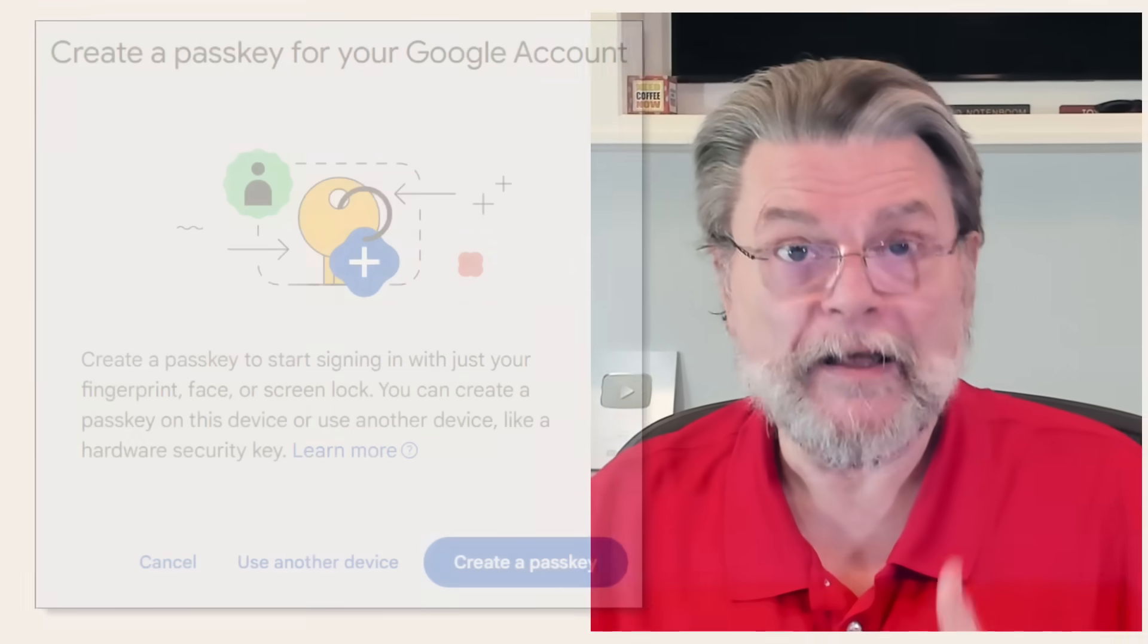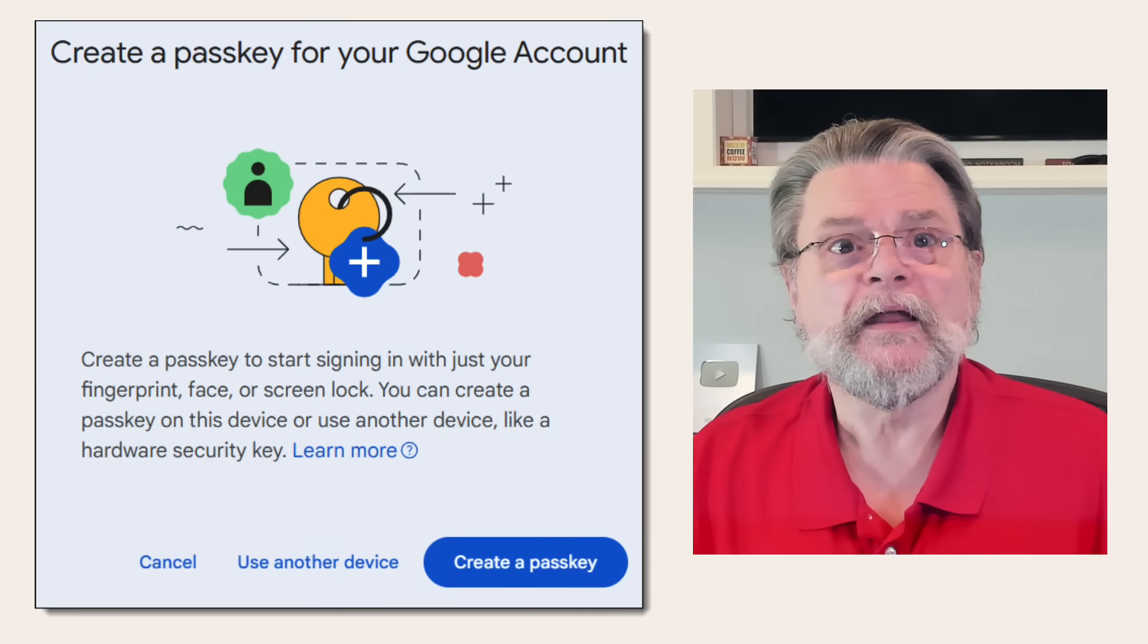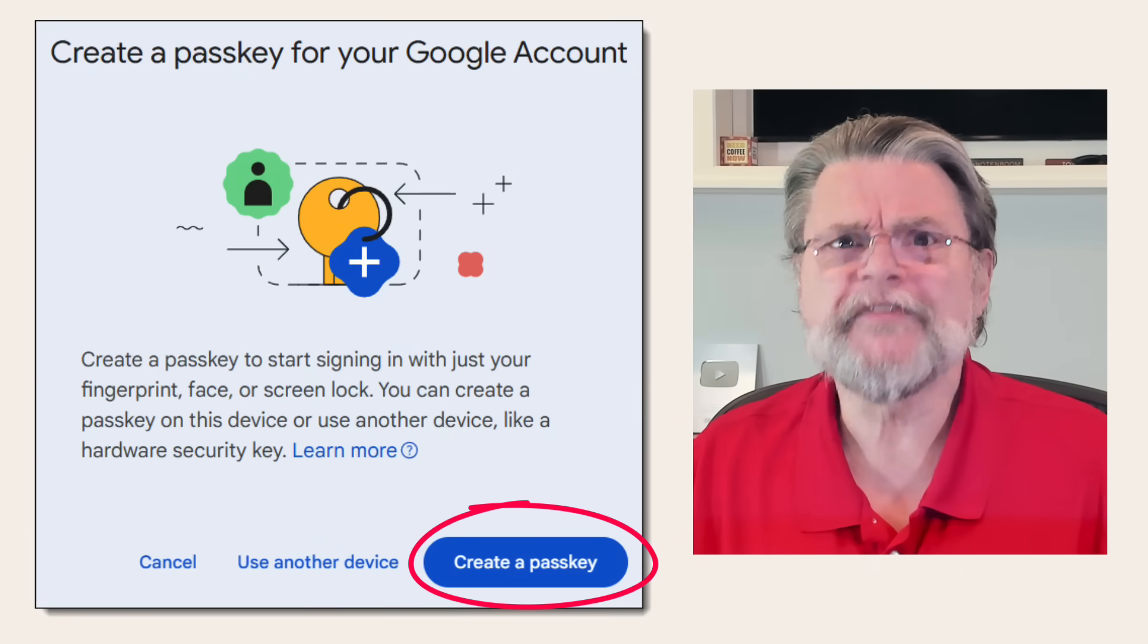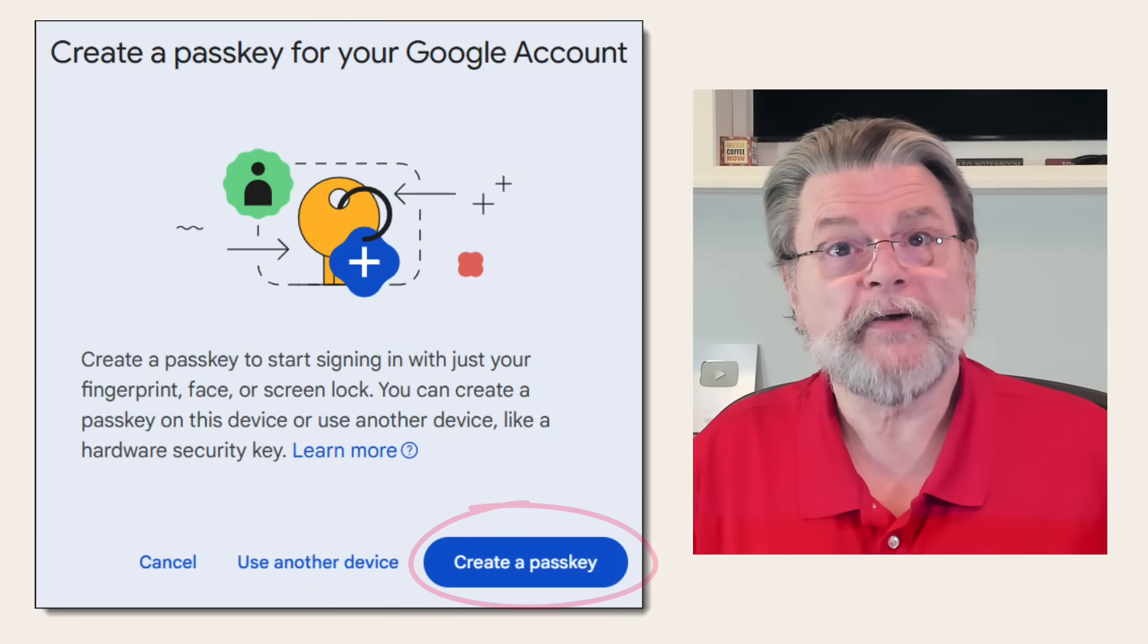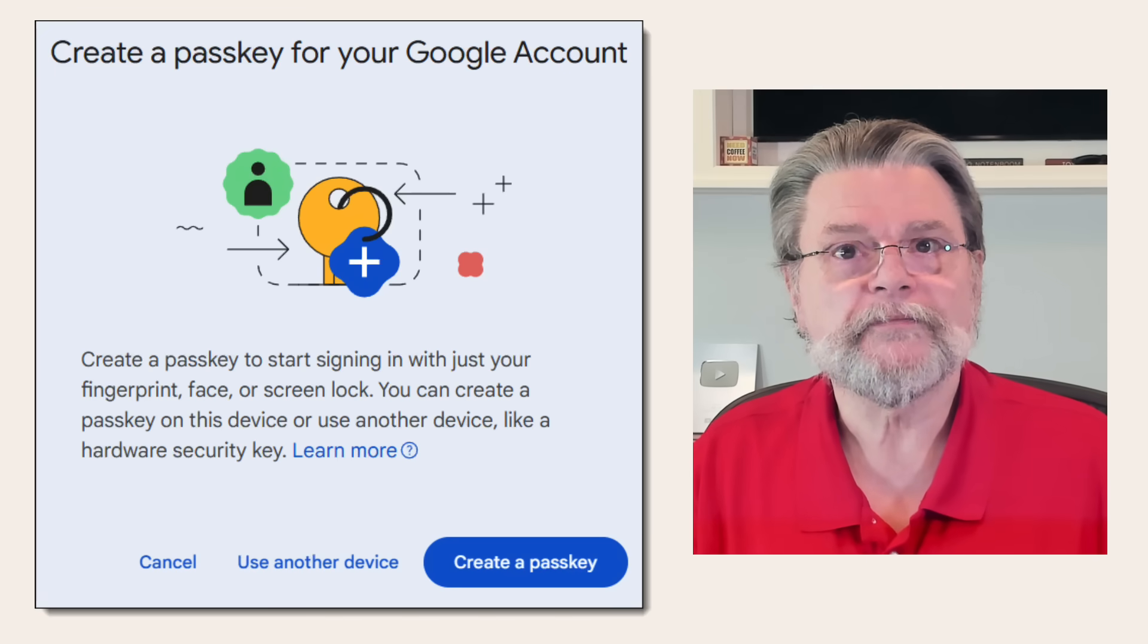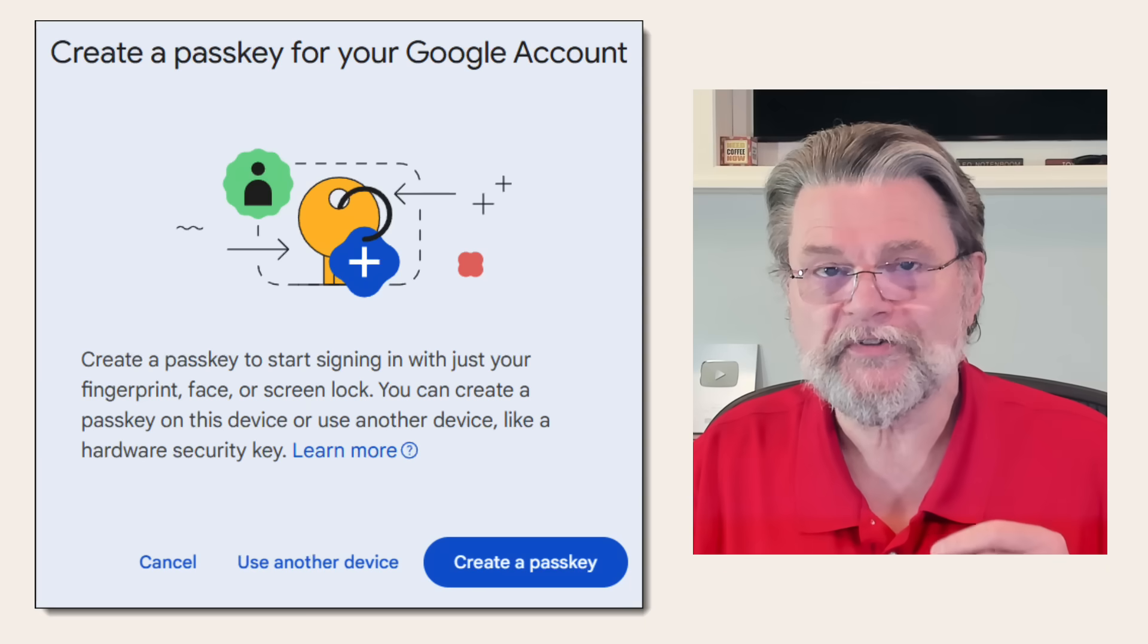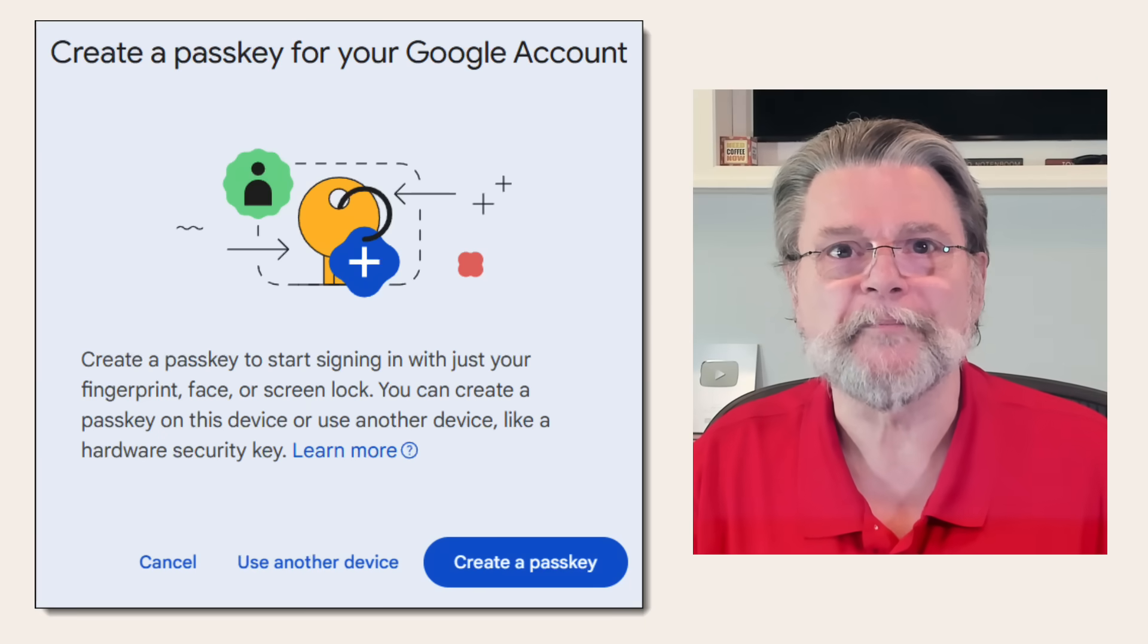But as just one example, after asking Google to add a passkey to my account, I'm faced with this dialog. Now, create a passkey, which seems like the obvious thing to click on, will create a passkey on Windows that is stored in Windows, in secured credential storage, in your TPM. Any hardware key will be ignored.